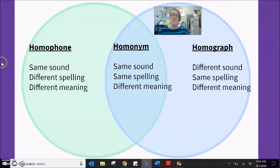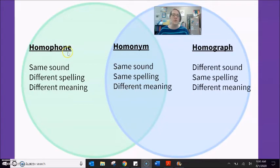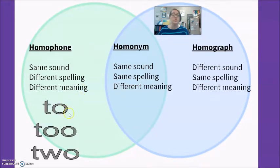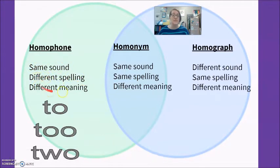When we use the phrase homophone, a homophone has the same sound but different spelling and different meaning. The root 'homo' means same, and 'phone' means sound, so homophone means same sound. A good example of a homophone is two, to, and too — identical sound, different spelling, different meaning.